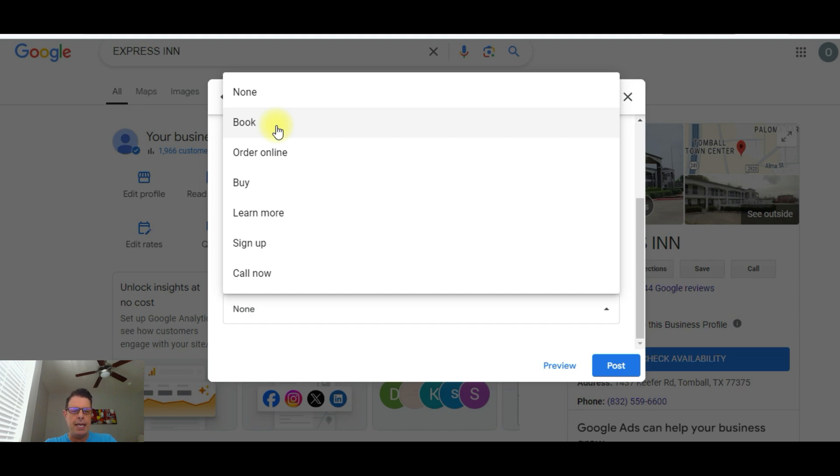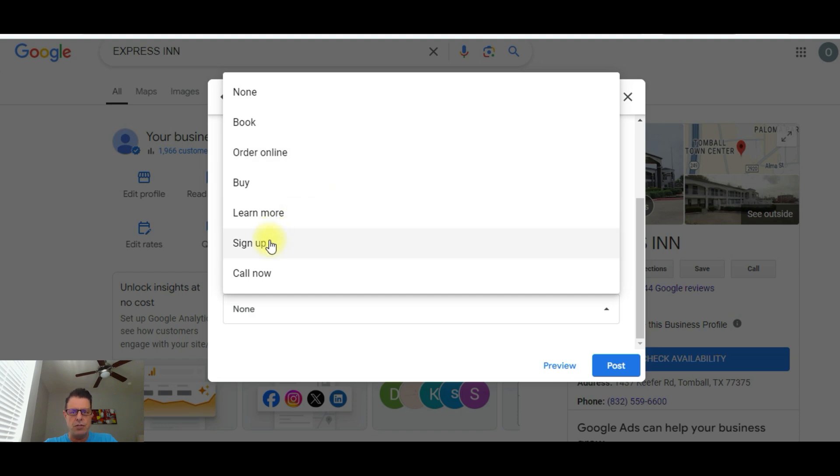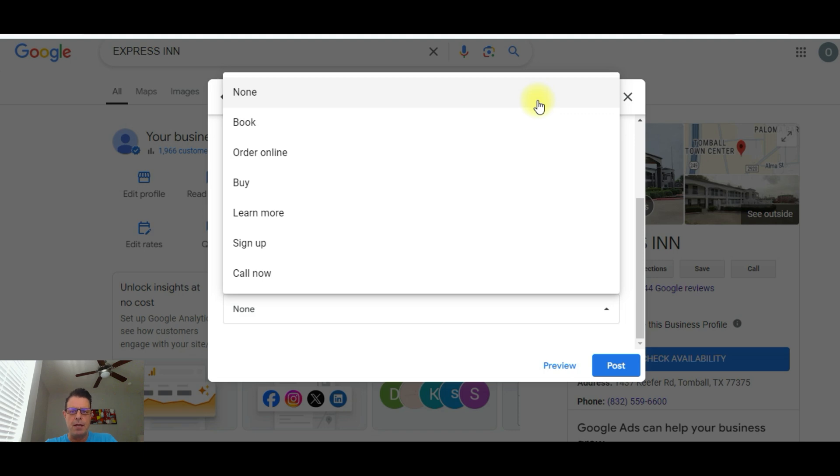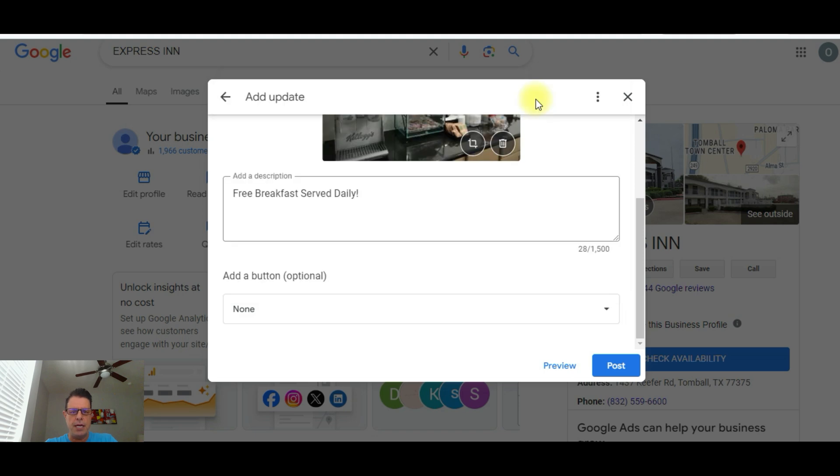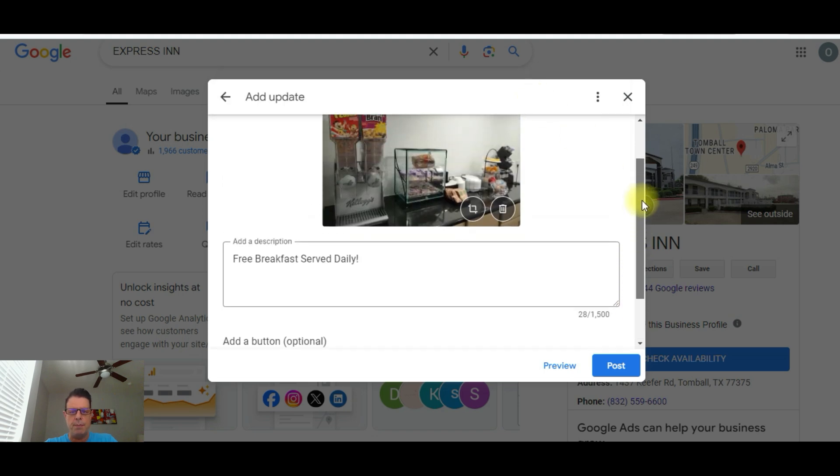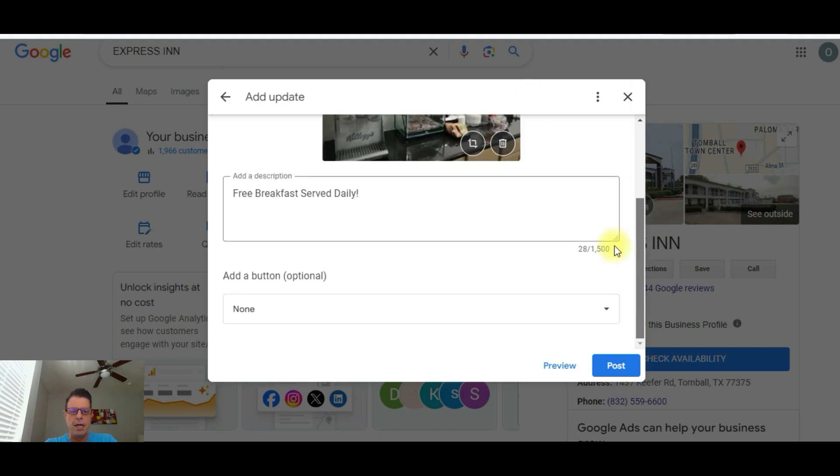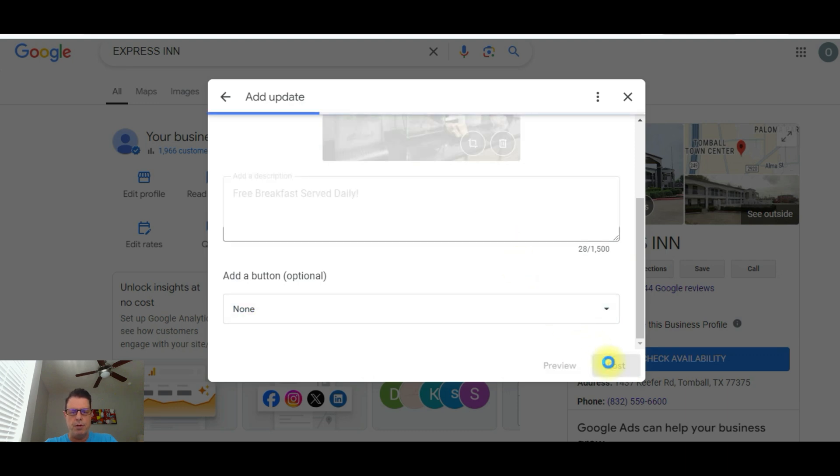If you're a restaurant, you can have people order online. You can put your website where people order from directly there. So there's a lot of different stuff. If you're having an event, you can do sign up so you can direct people directly to your sign up page. So a lot of different things you can do here just besides posting the picture and information about it. But for this particular property in this video, I'm not going to put anything. But I think you guys kind of get the gist. Now, you can see my picture uploaded there and my wording says breakfast served daily. And then I'm just going to hit post.